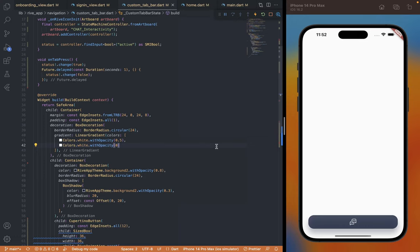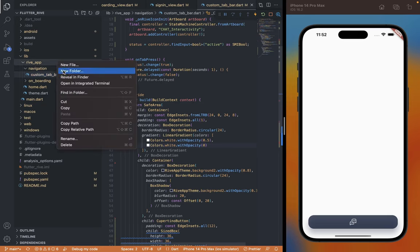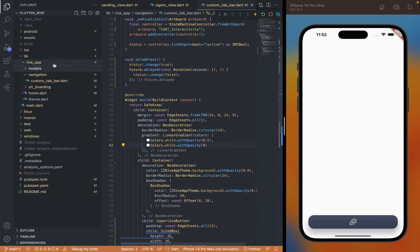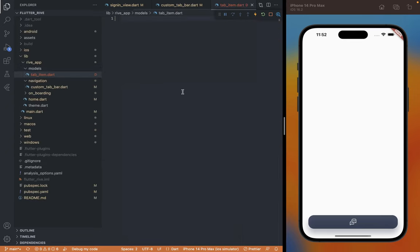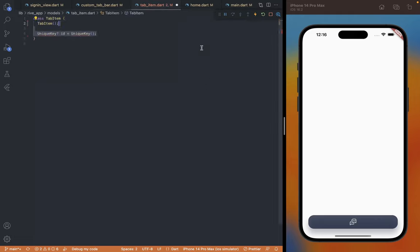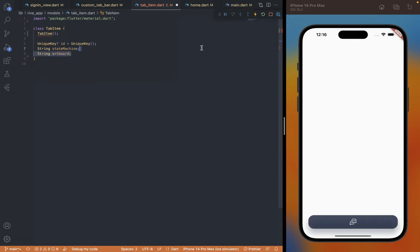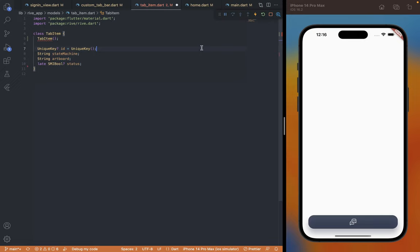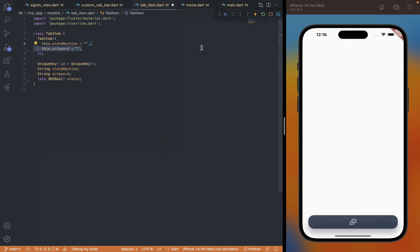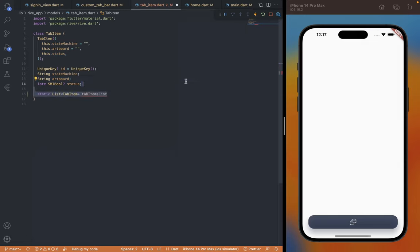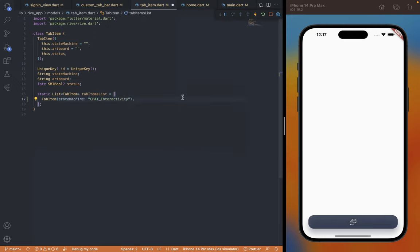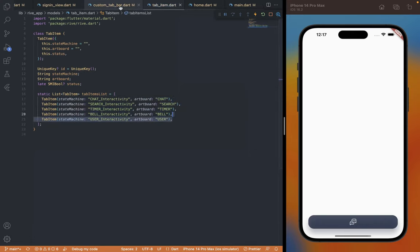Currently there is only one icon but we need to show multiple for the tab bar, and we can't specify them all manually. Instead we're going to render them as a list. I'm going to create a new file tab_item.dart inside the models folder. We'll specify the icons list with the required details — first create a class TabItem, then add a few properties like id, stateMachine, and artboard. Lastly we're going to add a status property to play the animation. Since the one defined at the CustomTabBar class can only store a reference for one icon, we need a reference for all items, so it's better stored in the array with other icon details. Now we'll create an array tabItemsList, and the first item is going to be the chat icon we're currently showing with the correct state machine and artboard name. I'm going to repeat the same for the other icons.